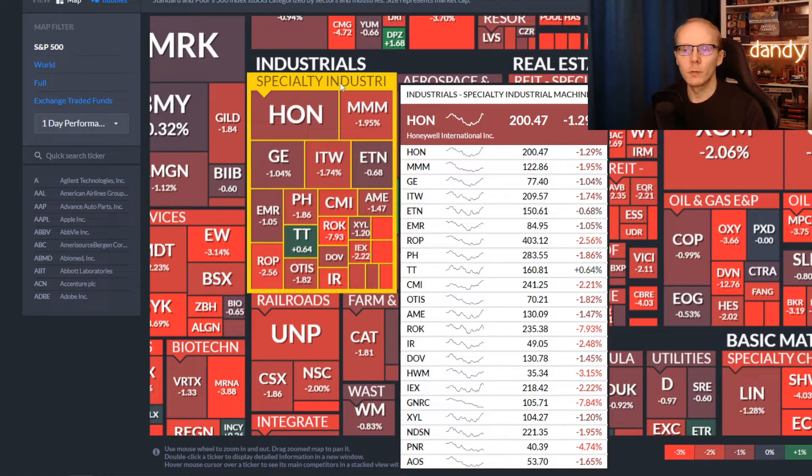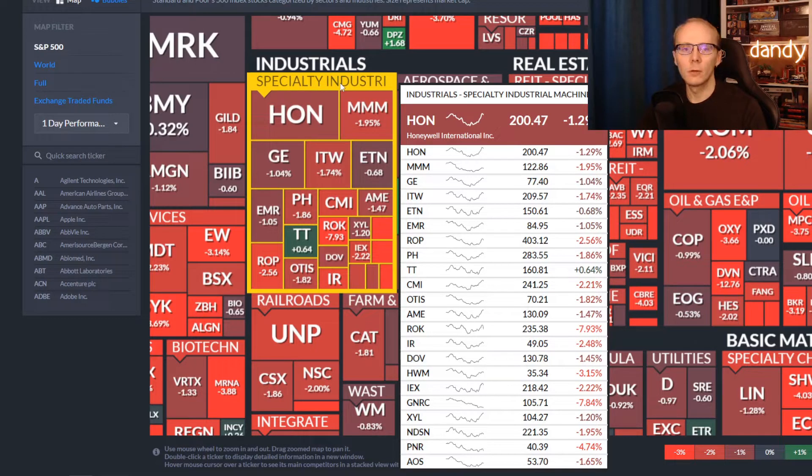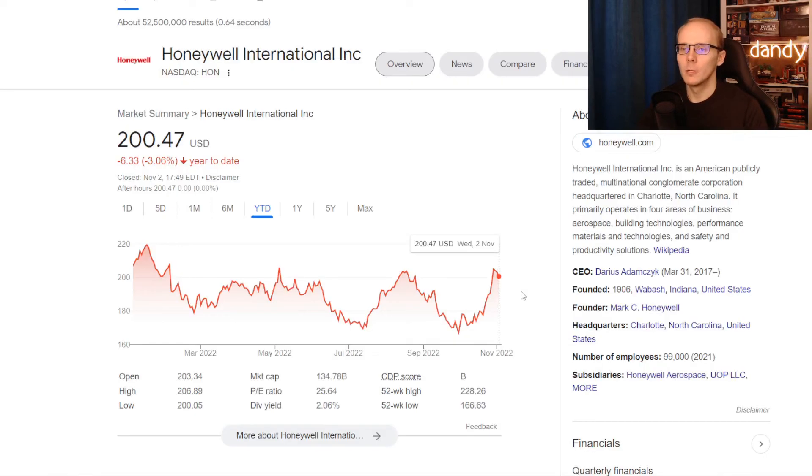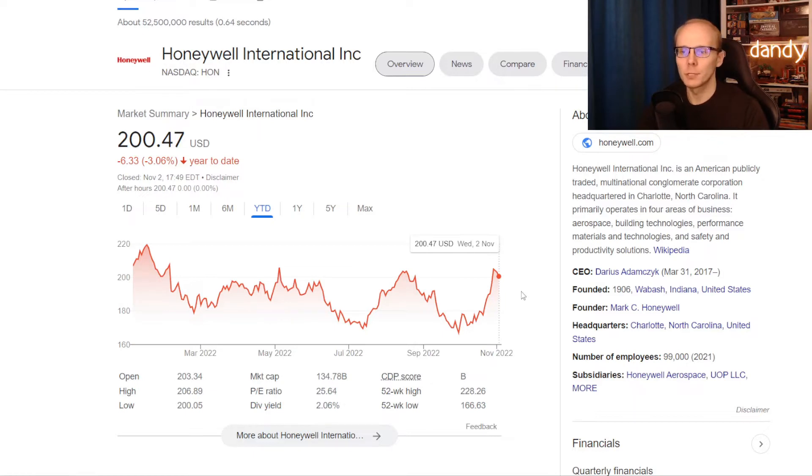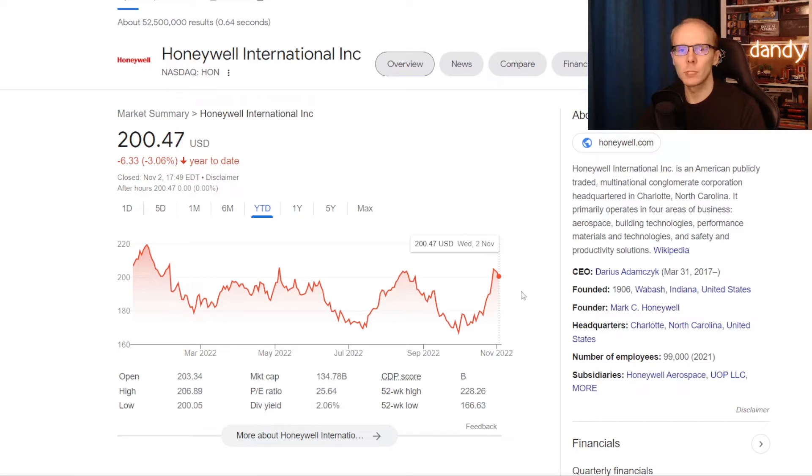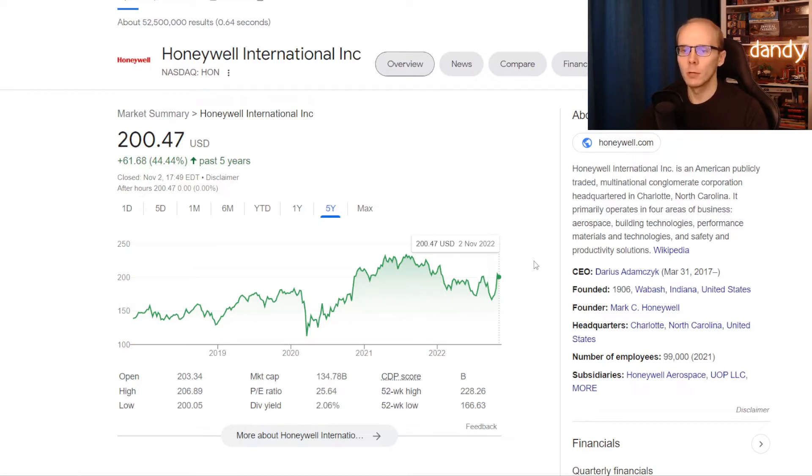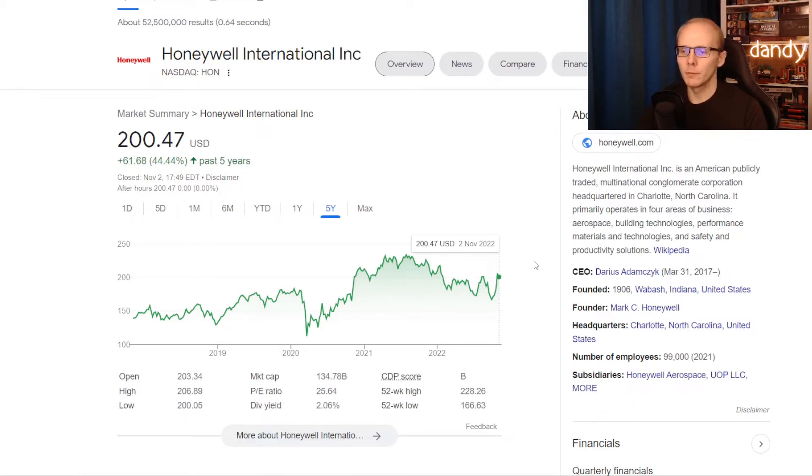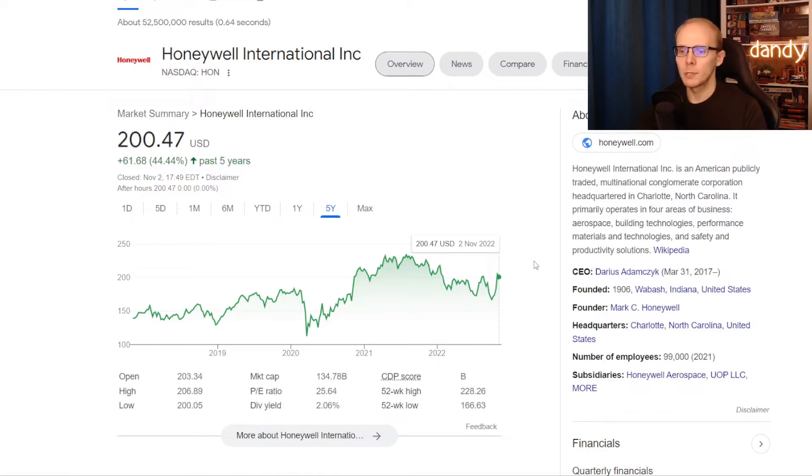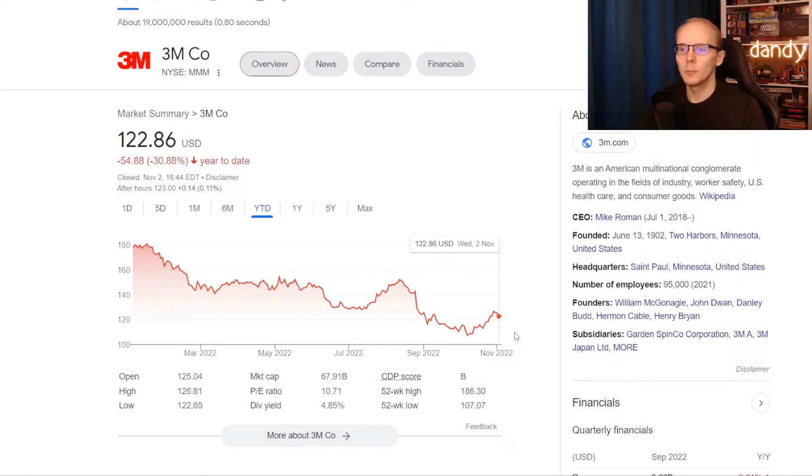We'll pick three largest names from the industry and make a dividend comparison between those picks. So the largest one and the first pick for the comparison is Honeywell, ticker symbol HON. With the recent price surge, the stock is only down 3.06% on the year to date, and if we zoom out to the last 5 years, they showed decent performance with the stock going higher for 44.44%. This one will be the largest out of the three with a market cap of 134 billion US dollars, and the stock is now trading at a dividend yield of 2.06%.